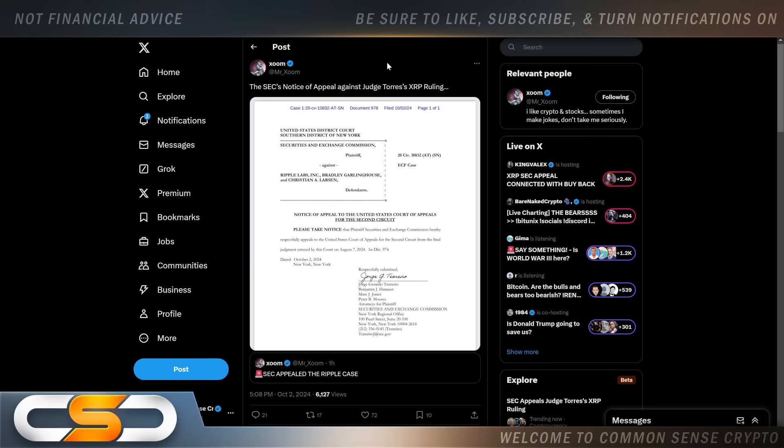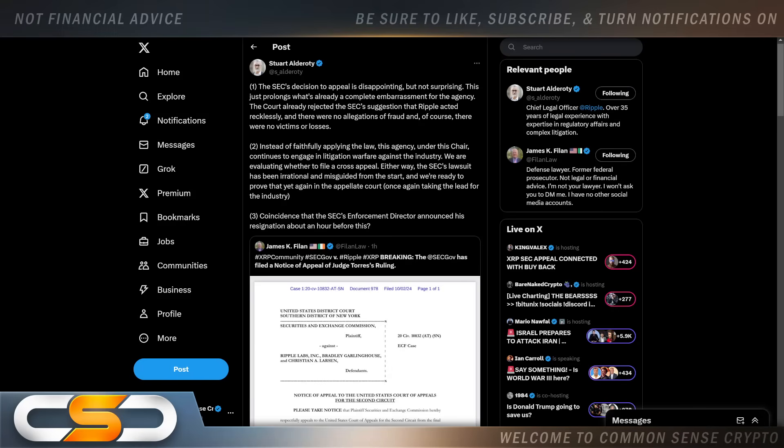Nothing is holding XRP back. Stewart Alderati put out this post: the SEC's decision to appeal is disappointing but not surprising. This just prolongs what's already a complete embarrassment for the agency. The court already rejected the SEC's suggestion that Ripple acted recklessly and there were no allegations of fraud and of course there were no victims or losses.